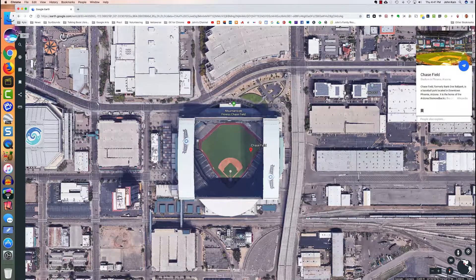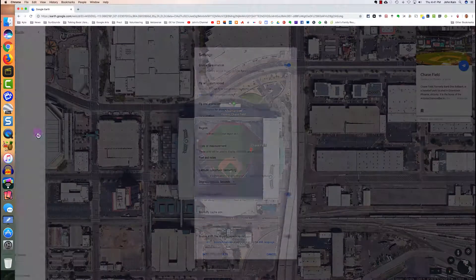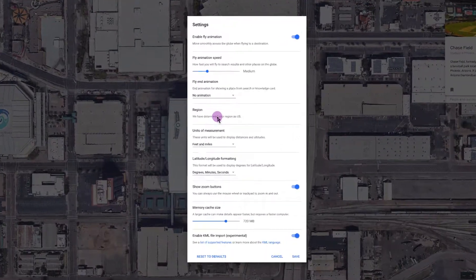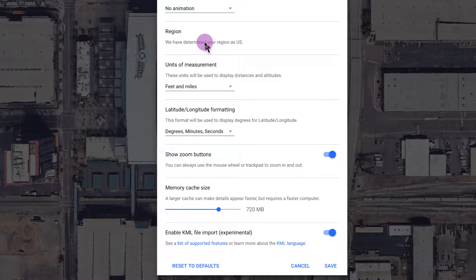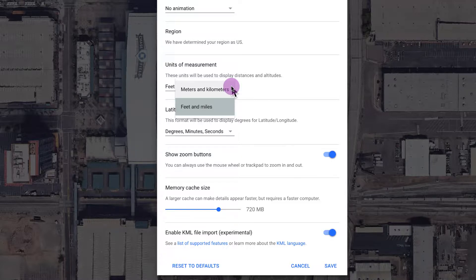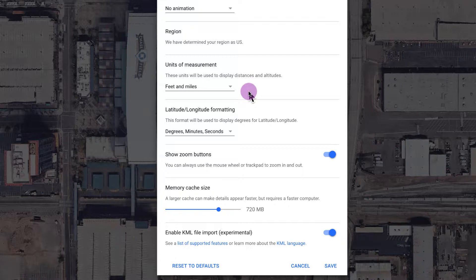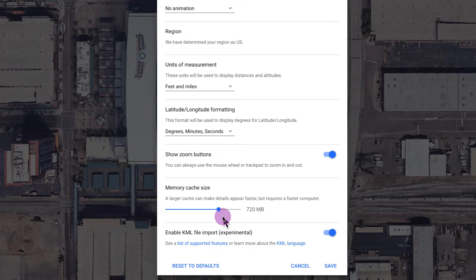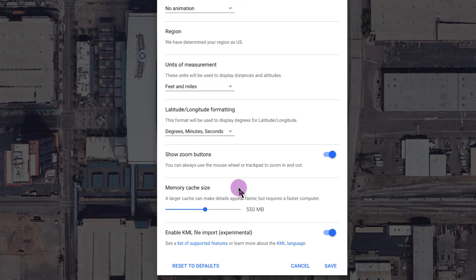Let's quickly run through the rest of the settings. For region, the very first time you use Google Earth for Chrome, it may ask you for your region and then it will remember your region. For units of measurement, I chose feet and miles. I also have the option of meters or kilometers. Latitude and longitude. I want degrees, minutes, and seconds. I want to show the zoom buttons. For memory cache size, I would choose something in the middle. It depends on how fast your computer is. And I want to enable KML file import and I click save.